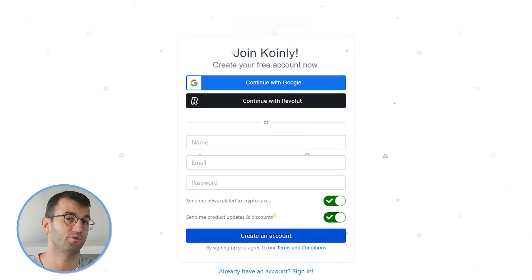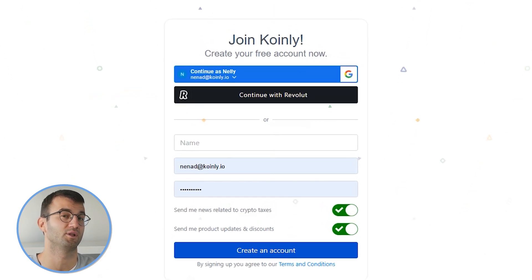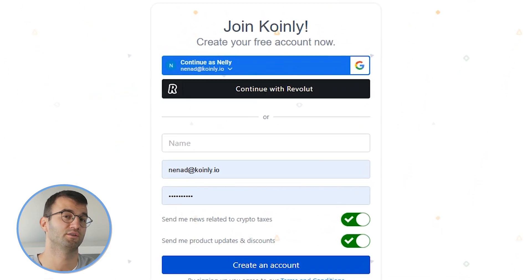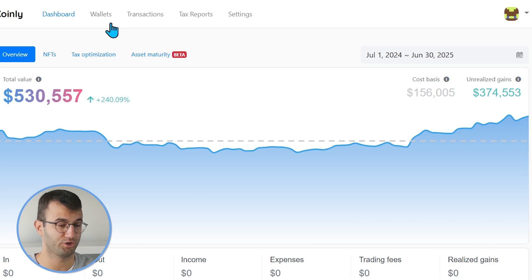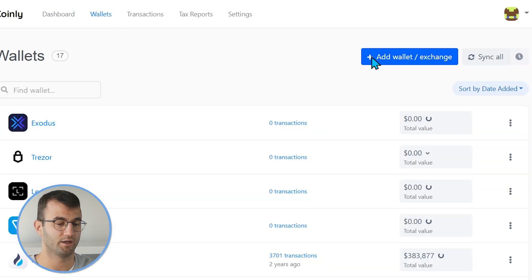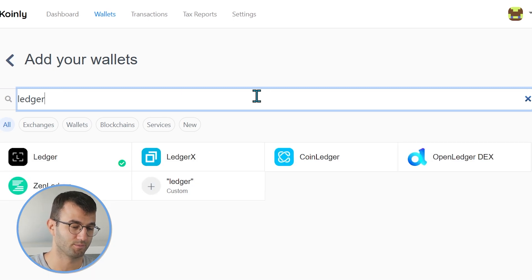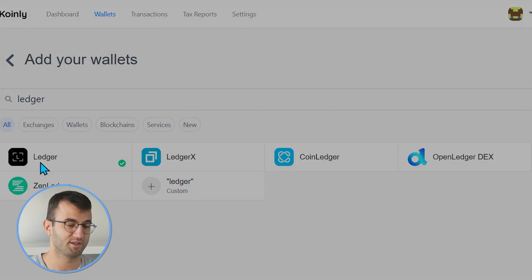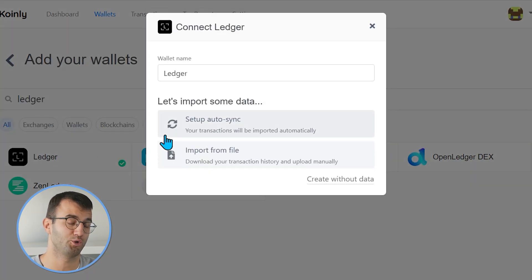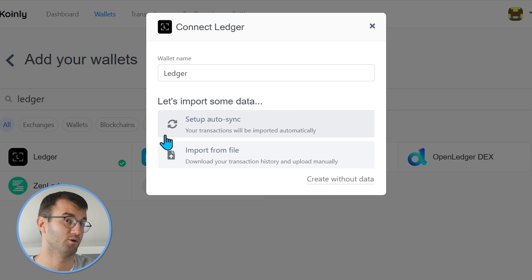Log into your Coinly account. If you don't have one, don't panic — you can create one completely free and follow along until the very end. Head over to the wallets area and click on Add Wallet, then type in Ledger. There are two different options and I'll show you both, starting with Setup Auto Sync. I'll show you the process for the main cryptos, Ethereum and Bitcoin, but if you want to do other ones it's a very similar process — if you know these two procedures, you'll pretty much know them all.